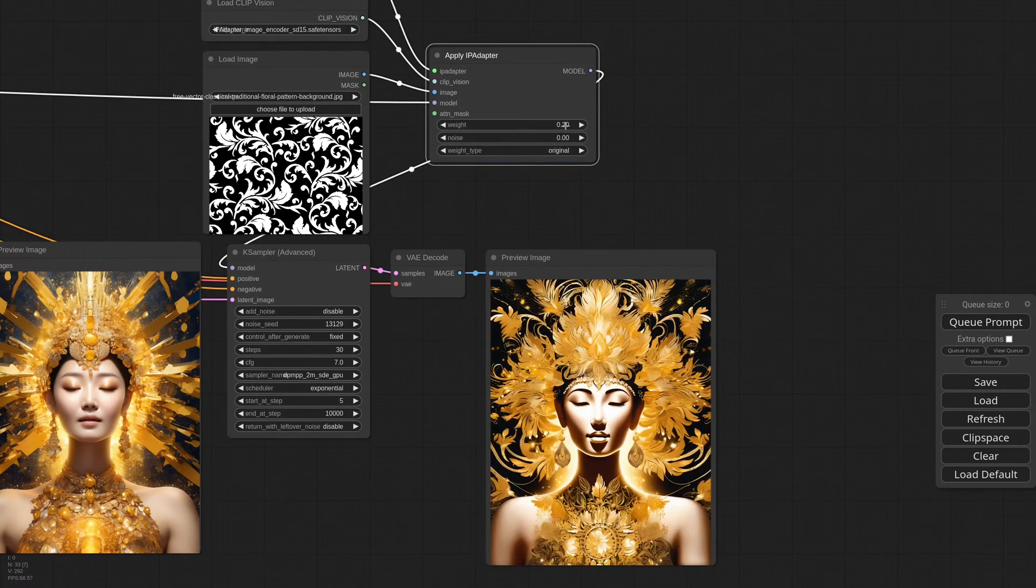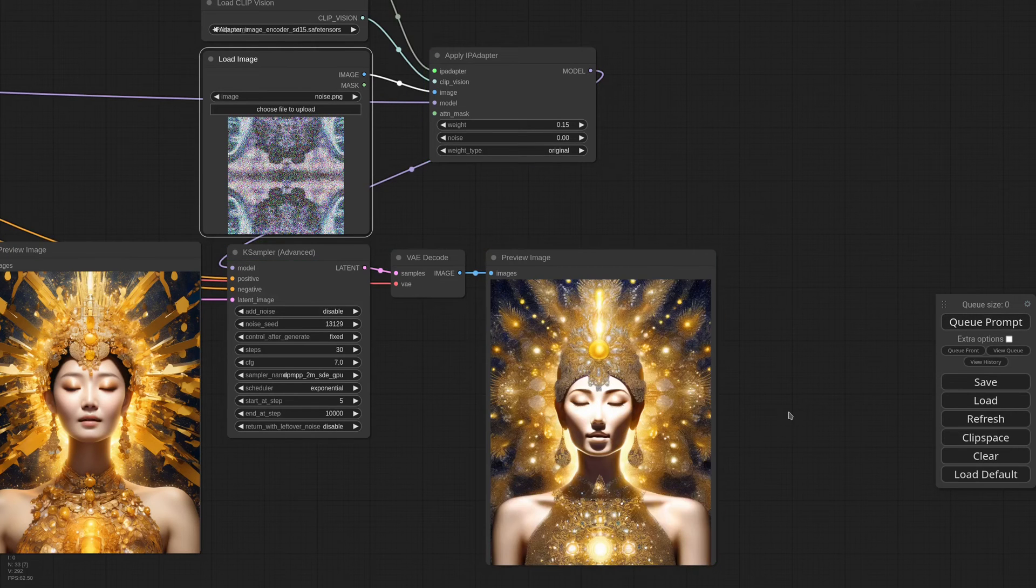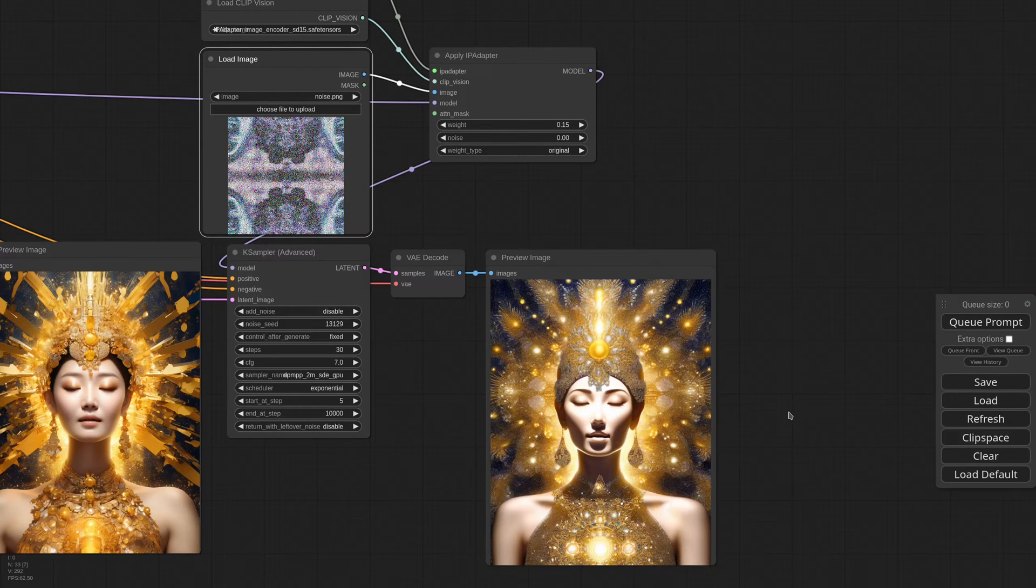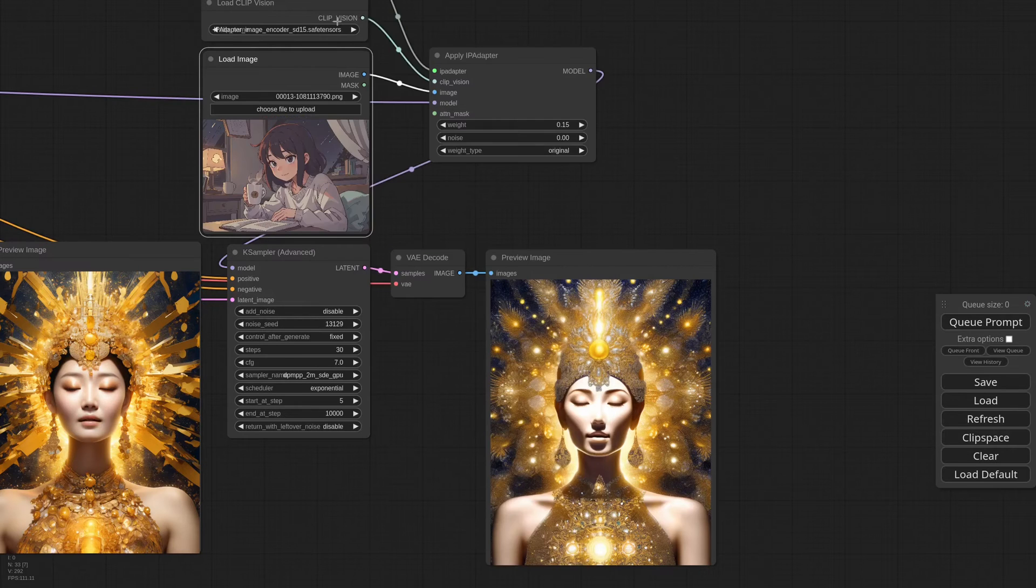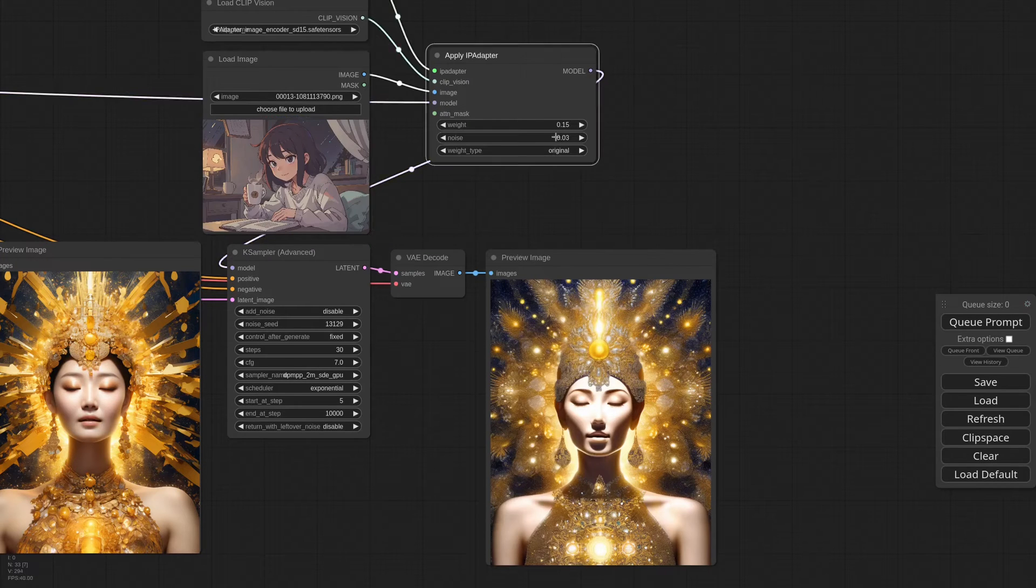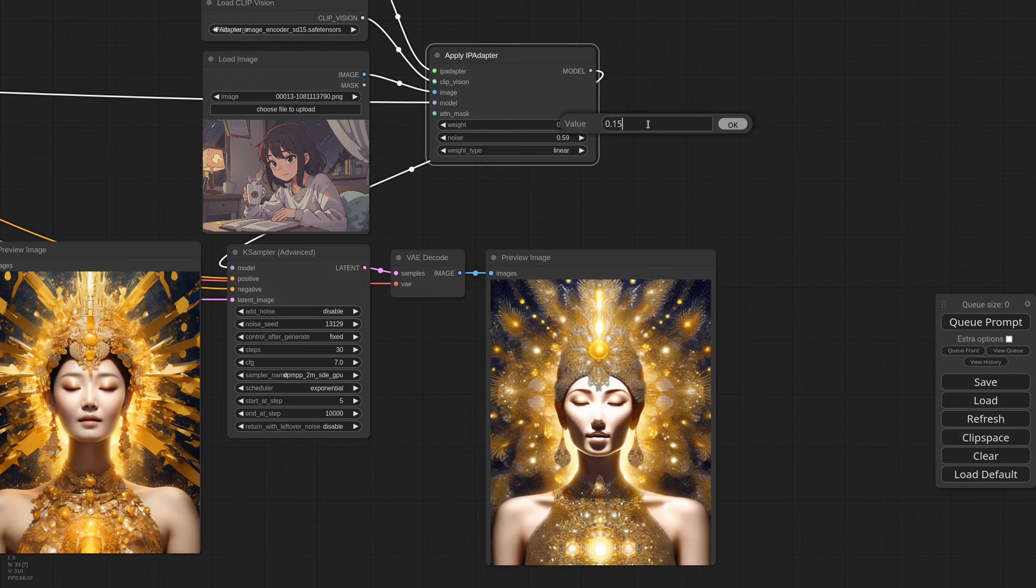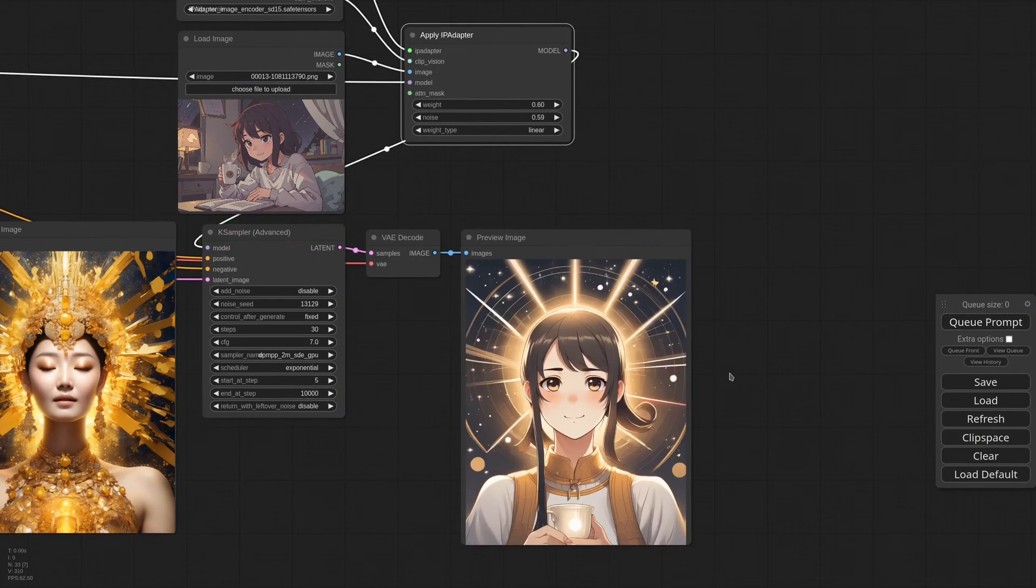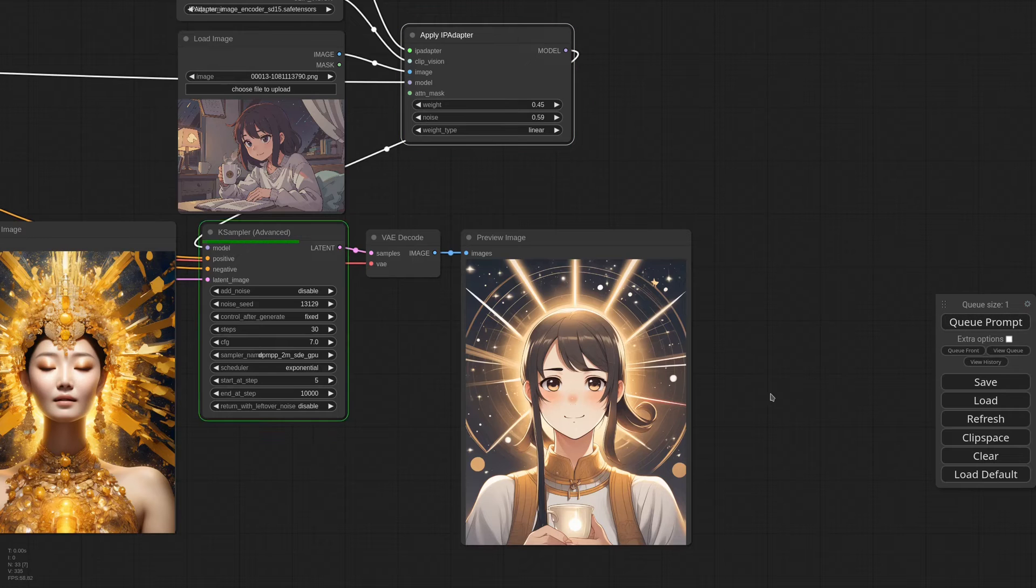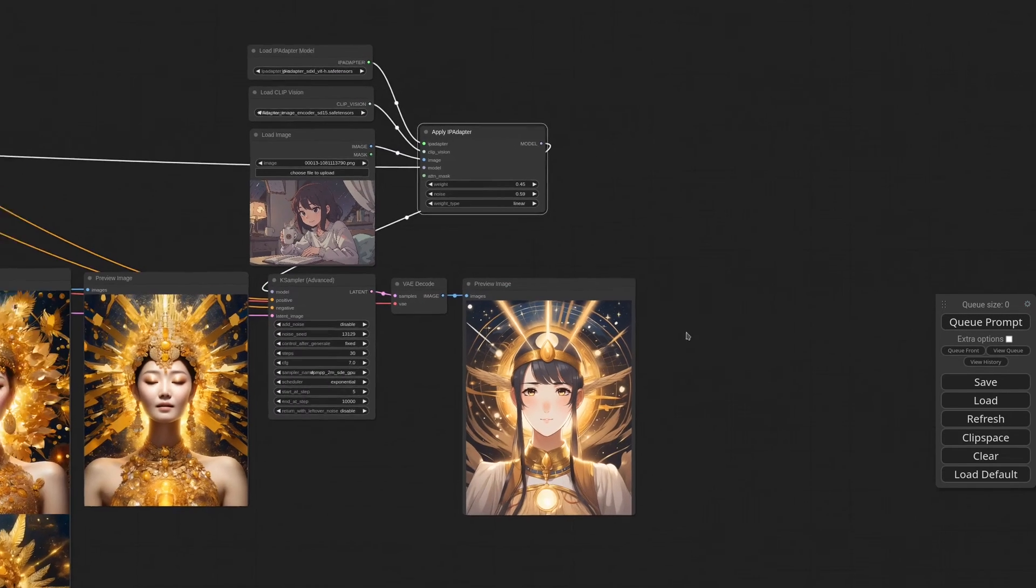Maybe we need to lower the weight now. Or we can even send just noise. If you want a stronger influence, you can increase the weight. Let me grab this image. I'm adding noise that always helps. And I'm also using weight type linear that gives more importance to the text prompt. And now we have a strong anime style.